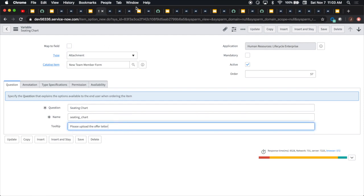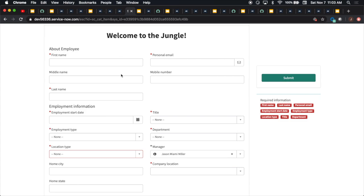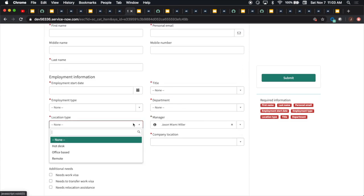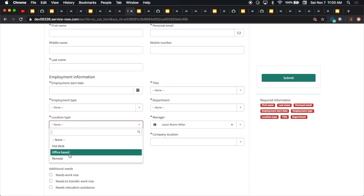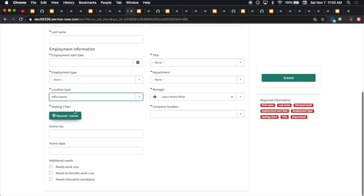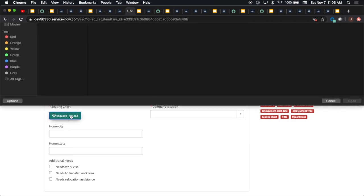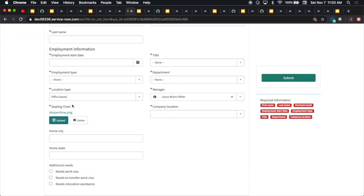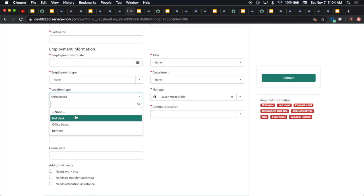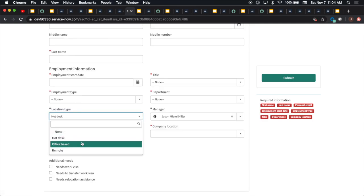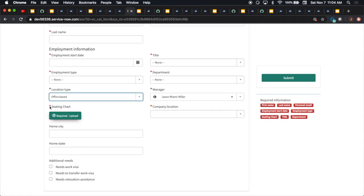I created a UI policy that when we change this to office based, the seating chart variable with the attachment that's required pops up. We'll notice here that it says required. I'm going to add a PNG file. One thing I did with the policy also was that I wanted to test it out and see if we would clear this value here if I changed it back, because a lot of times people make mistakes when they're entering forms. And sure enough, it did.